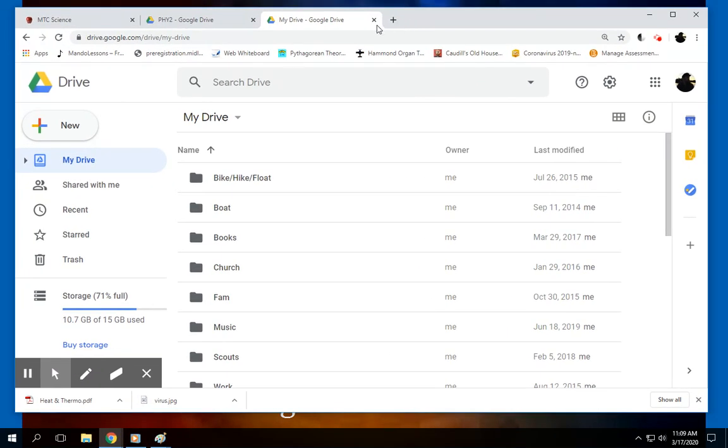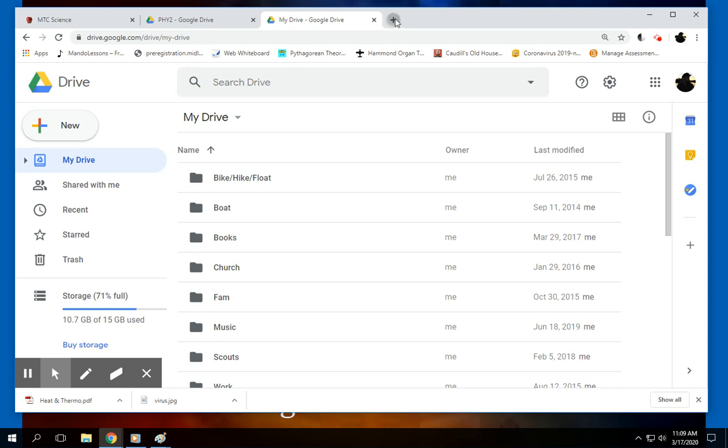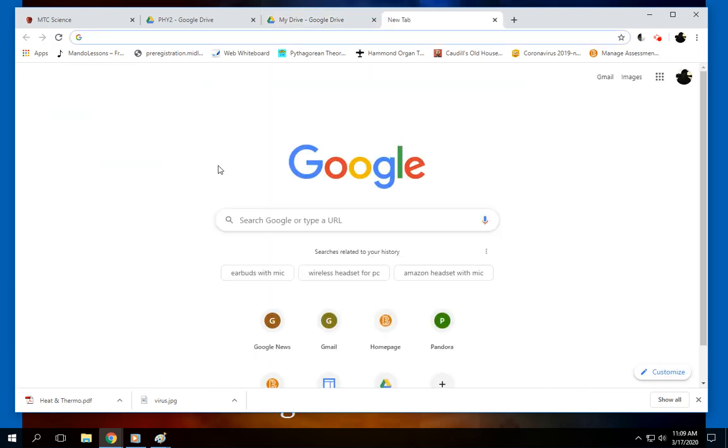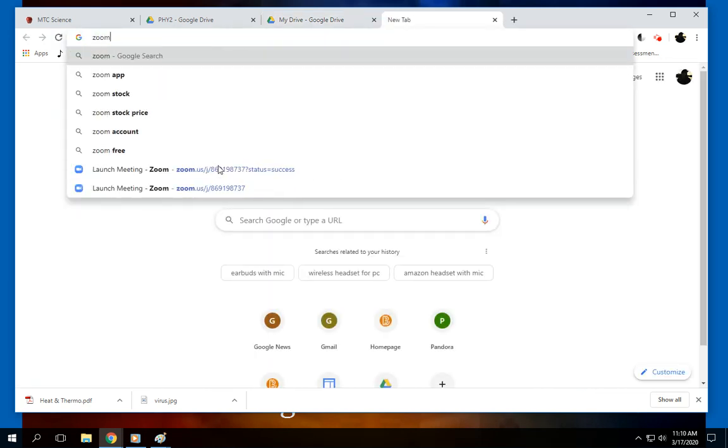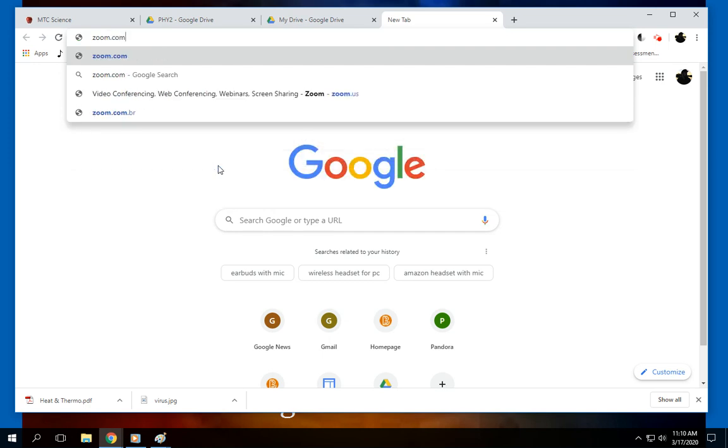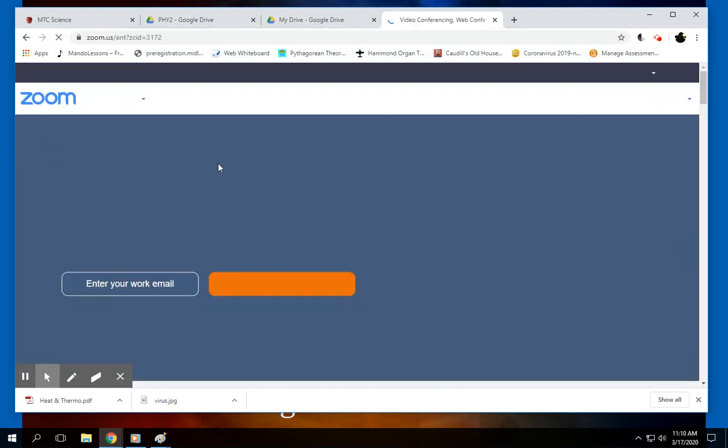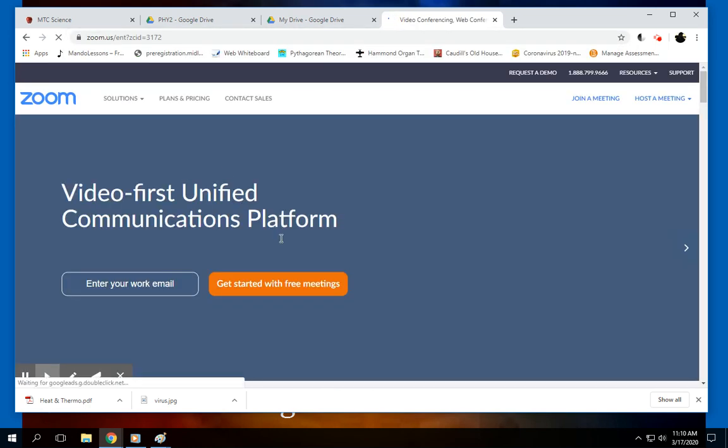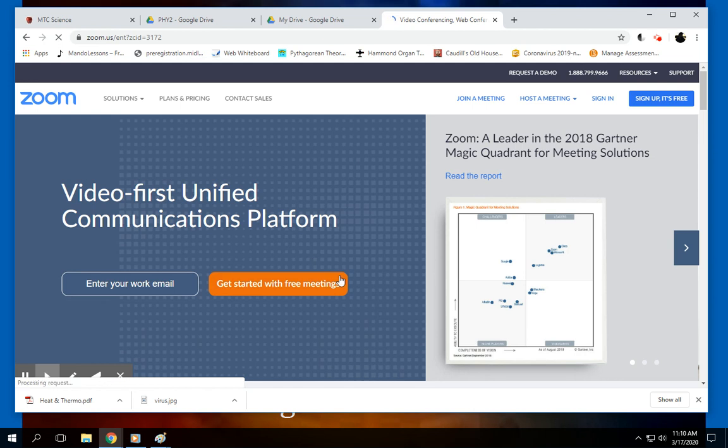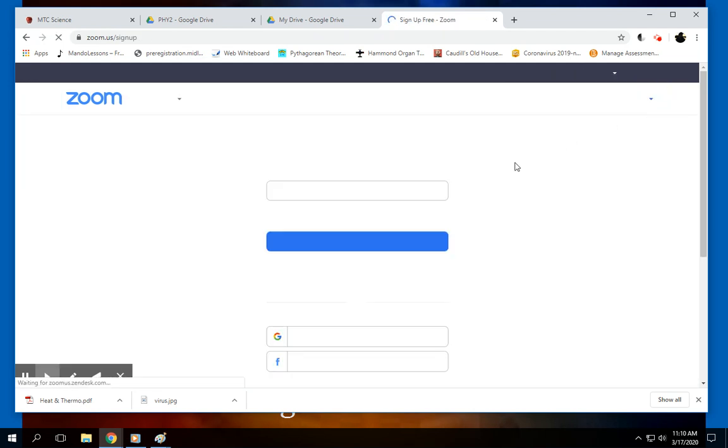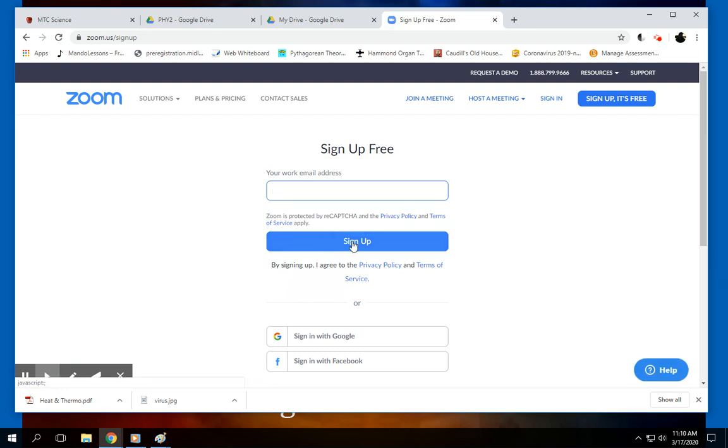I'm going to pull in a browser, this is Chrome but it should work anywhere. If you type zoom.com or just zoom, then it'll come up here. You can sign up, it's free. Just click right there and put in your work email address, hit sign up.